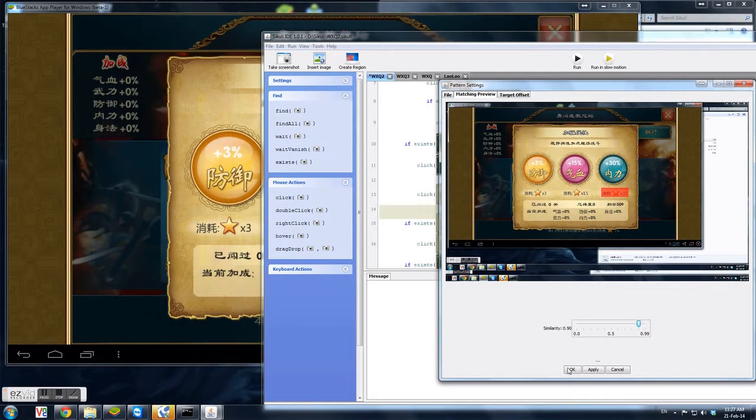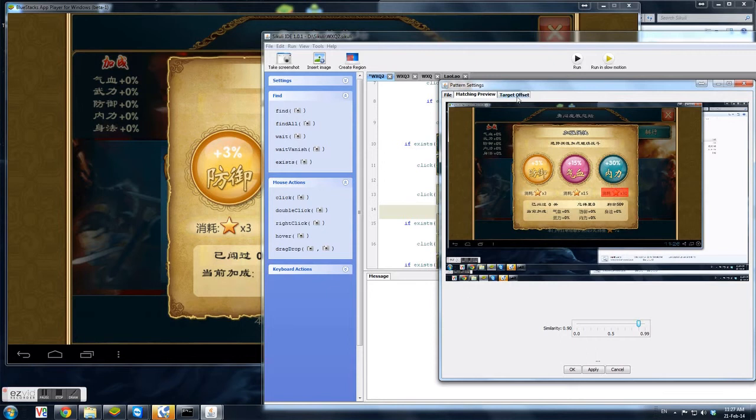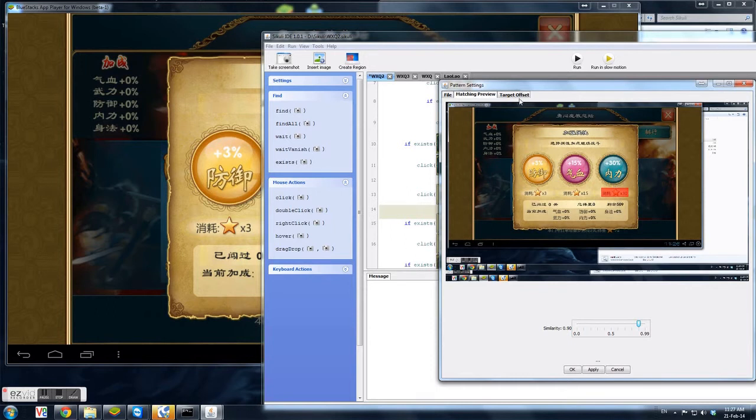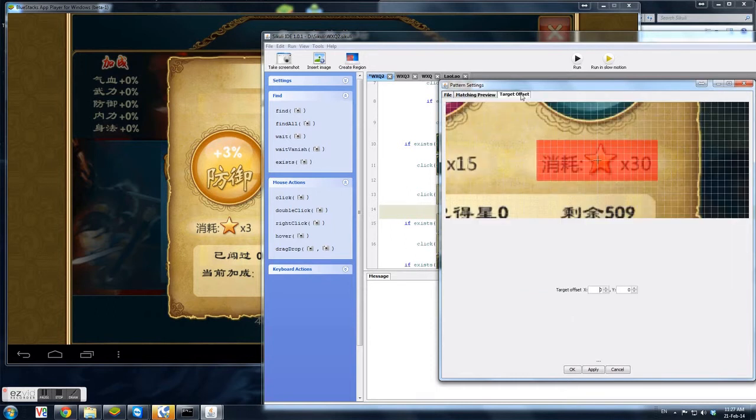For this case, because you want to click somewhere above - you want to click on this plus 30% - you will need to have an offset. What happens is if the program manages to find this x30, it will click on that offset. So you have to set the offset over here. Just click on this, then you'll realize that the offset is now changed. Then just click apply.